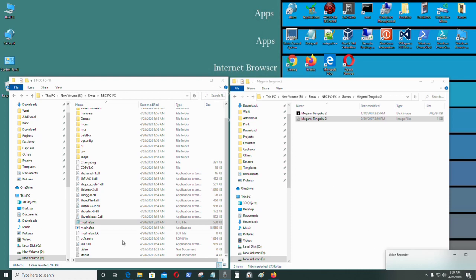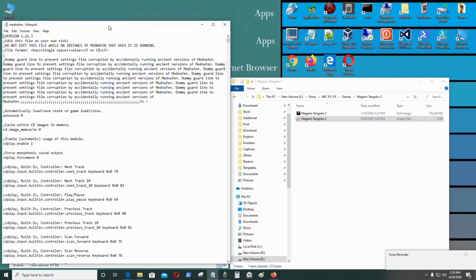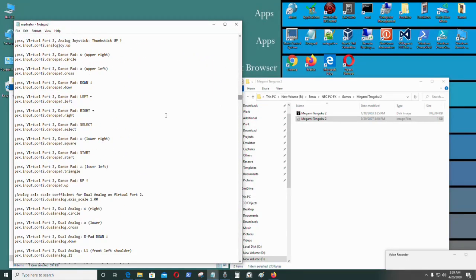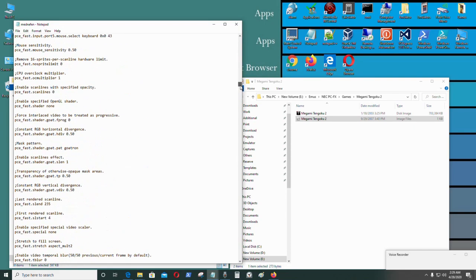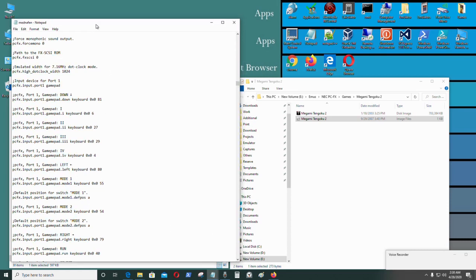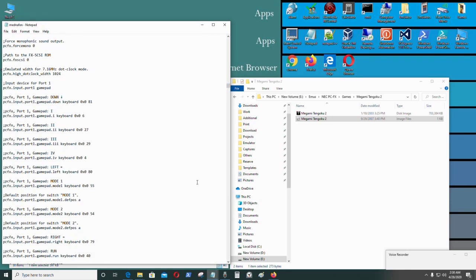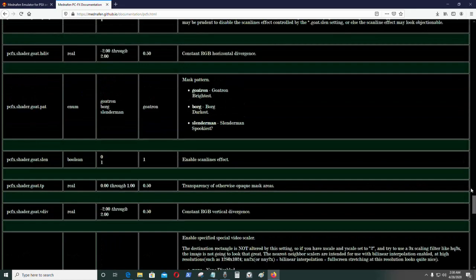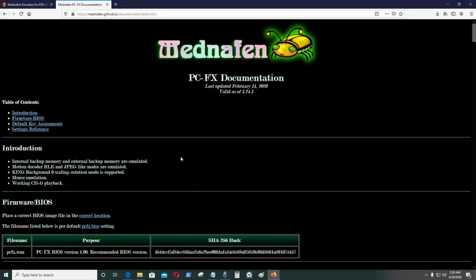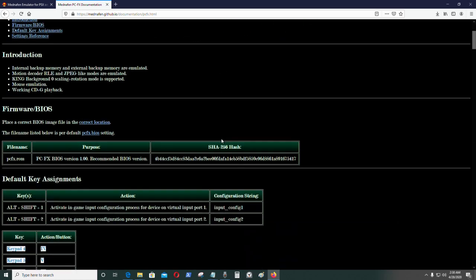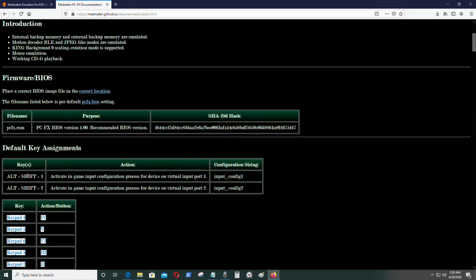Now I'm going to show you how to configure the emulator's file. Go over here and then go to PC-FX. What I'm going to do now is try to change it to full screen. Here is the full documentation for the PC-FX emulator — everything you need to know is right here.